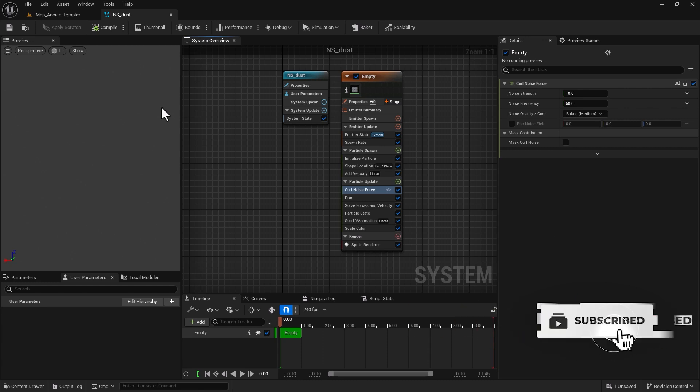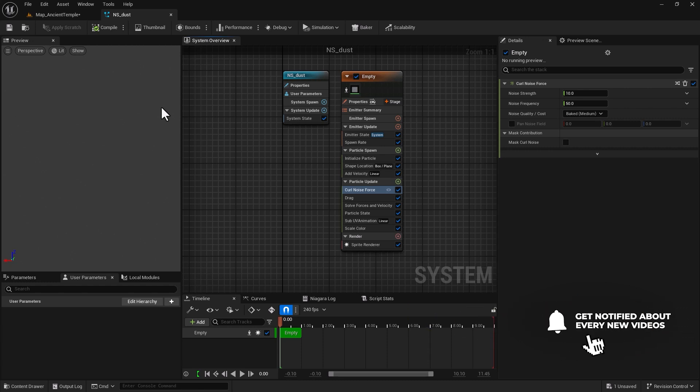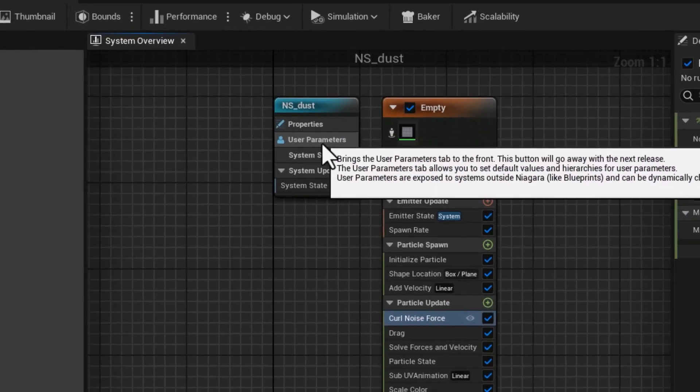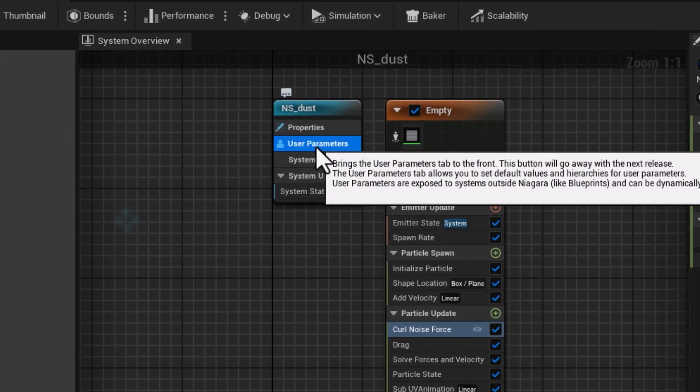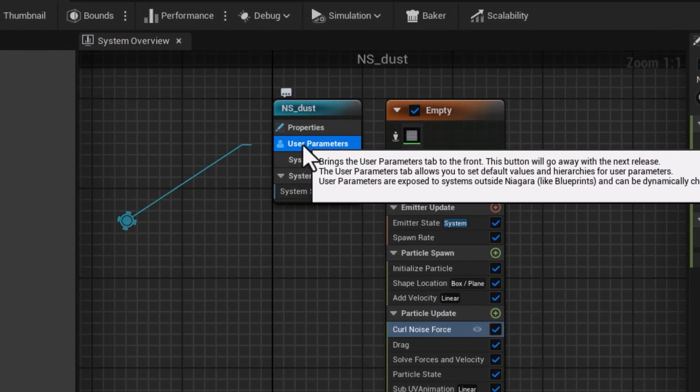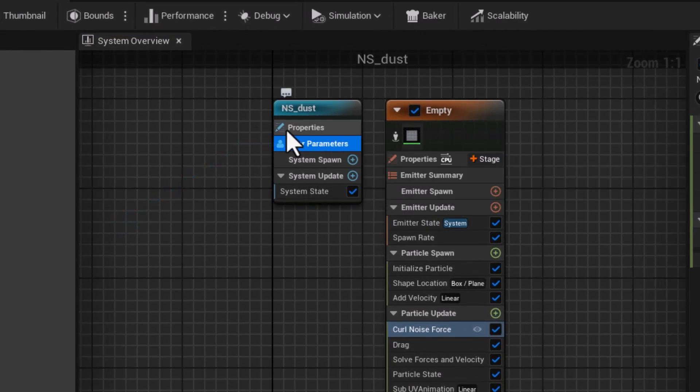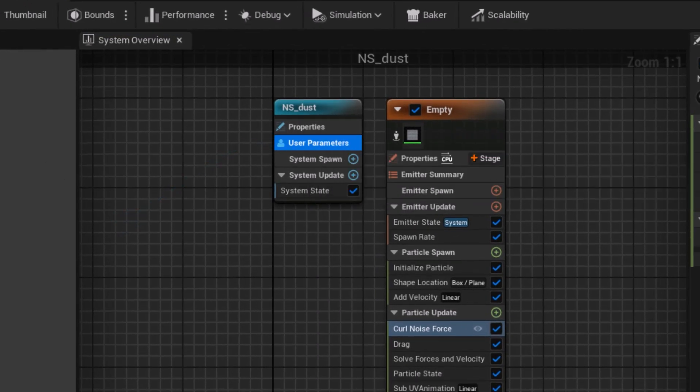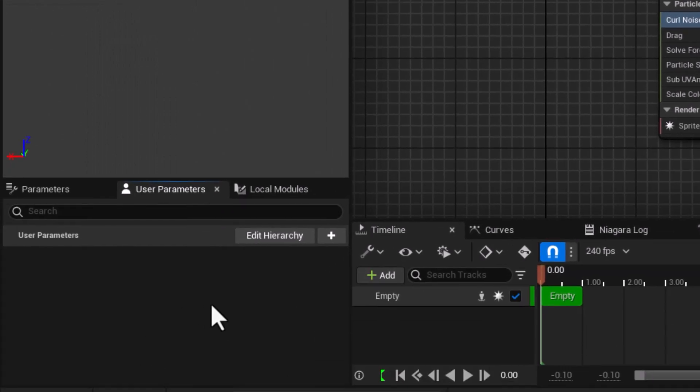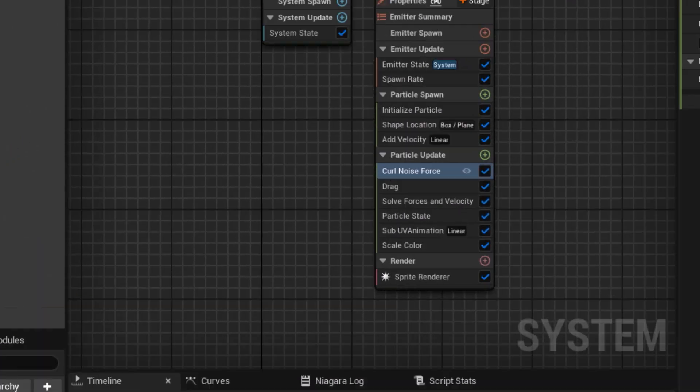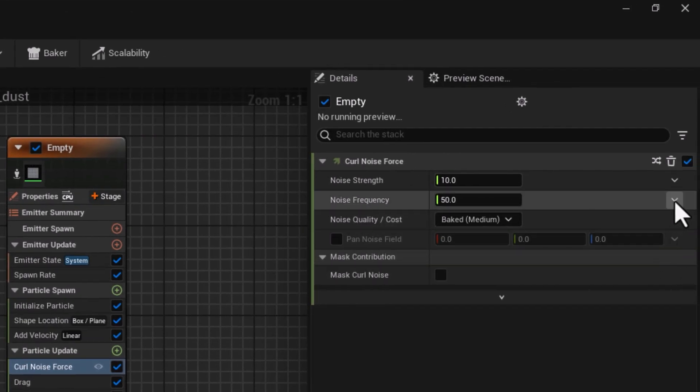Where to find user parameters? Well if I look here, user parameters are here in the main system, and if I look at the left hand side at the bottom we have the user parameter tab in front of us.